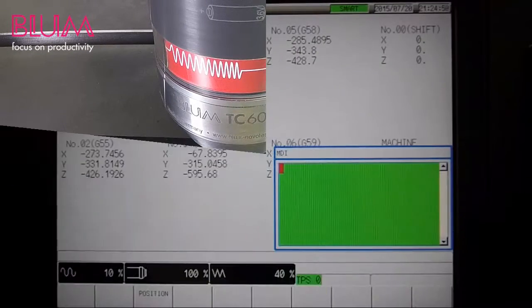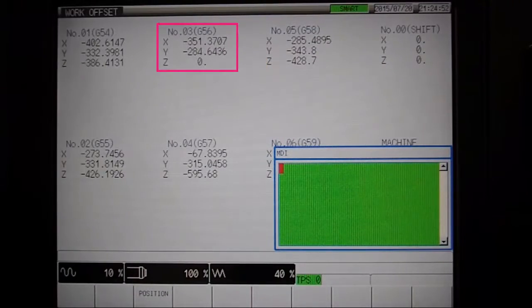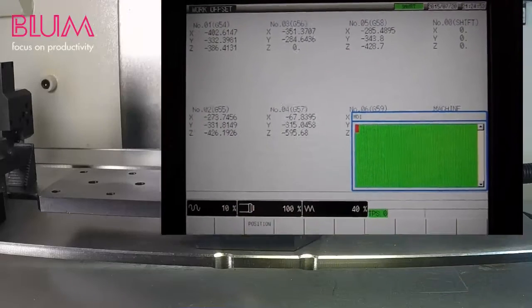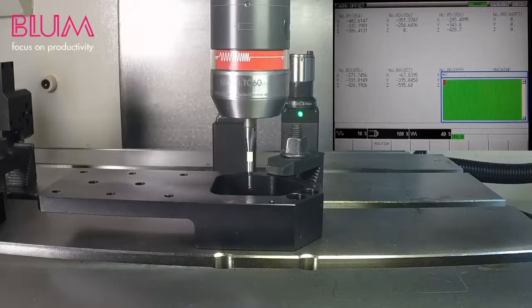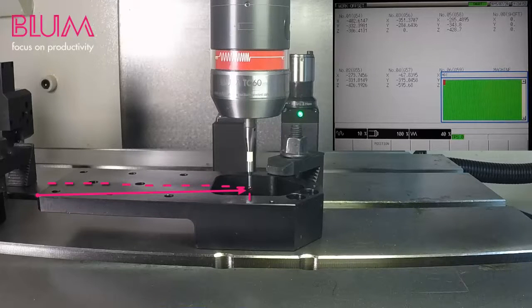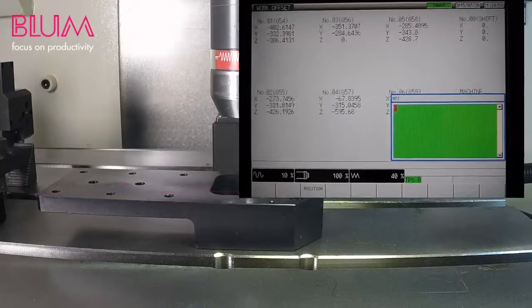Check the Work Offset page to verify your results. Keep in mind that you can also modify the program call to measure the center of a pocket in relation to a datum such as the corner of the workpiece.